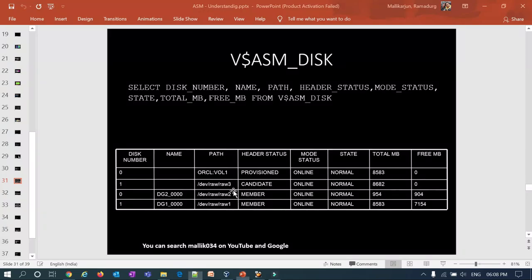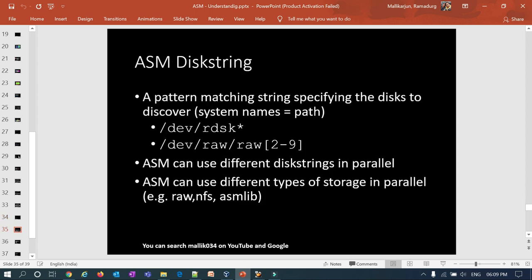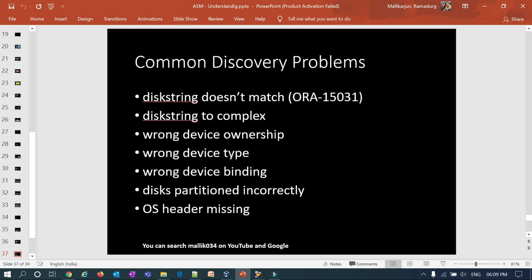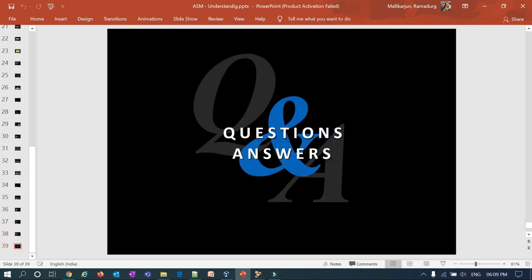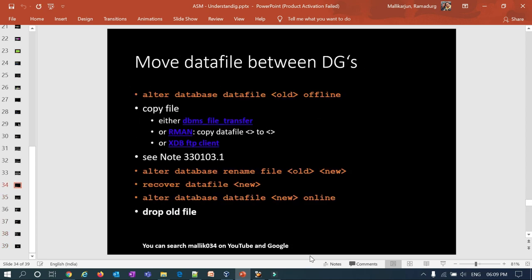I'll stop the lab session here. In the next session we will cover data file movement between disk groups, and there are a few more ASM concepts to cover. We'll check those out tomorrow. Thank you guys.